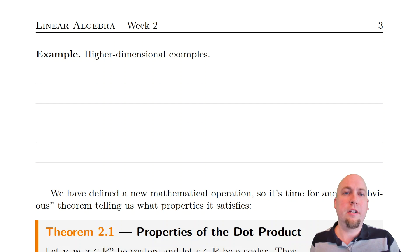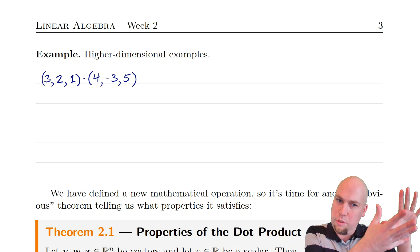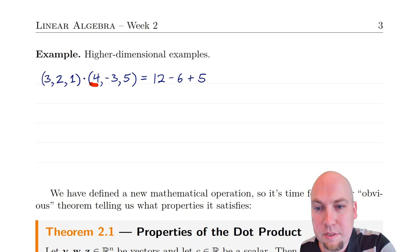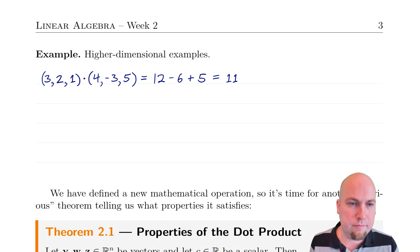You can do this in higher dimensions as well — the algebraic formula works no matter what the dimension is. For example, to compute the dot product of [3, 2, 1] with [4, -3, 5]: 3 times 4 is 12, 2 times minus 3 is minus 6, and 1 times 5 is 5. Adding those up: 12 minus 6 plus 5 is 11.